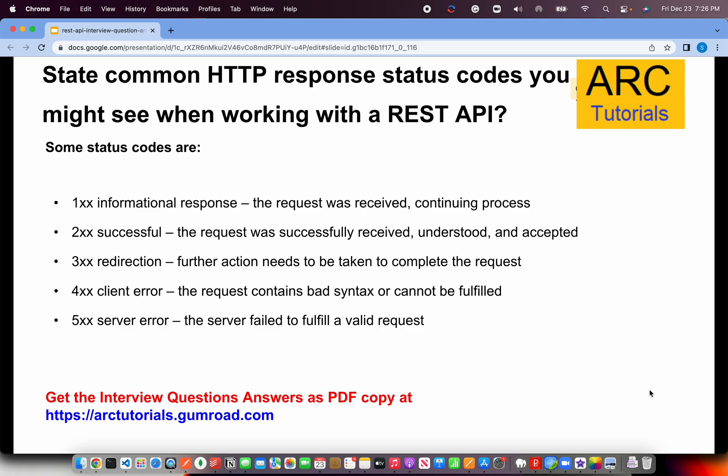These are the five different status categories you will see while working with REST APIs, and they are absolutely important for everybody — developers, QA, full stack, DevOps — everyone should be aware of these status codes. To recap: 1xx means request received, continuing process; 2xx means successful; 3xx means redirection; 4xx means client error; 5xx means server error. Remember that.